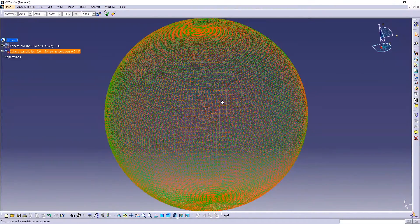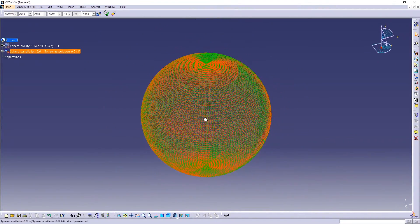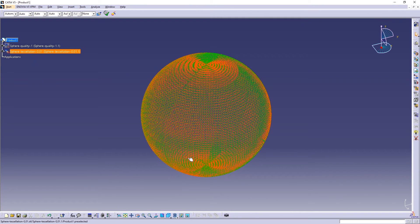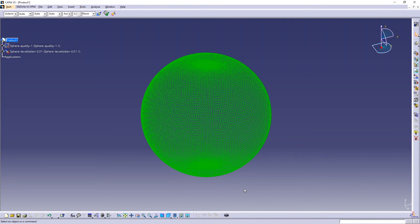So this is the two ways that you can change the quality of your exported STL files in CATIA. Thank you for watching and don't forget to subscribe.